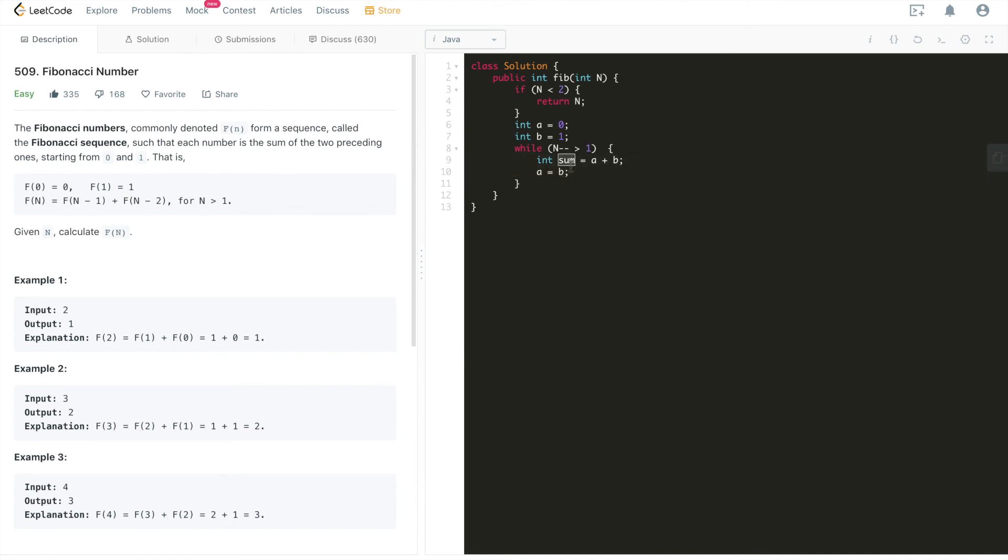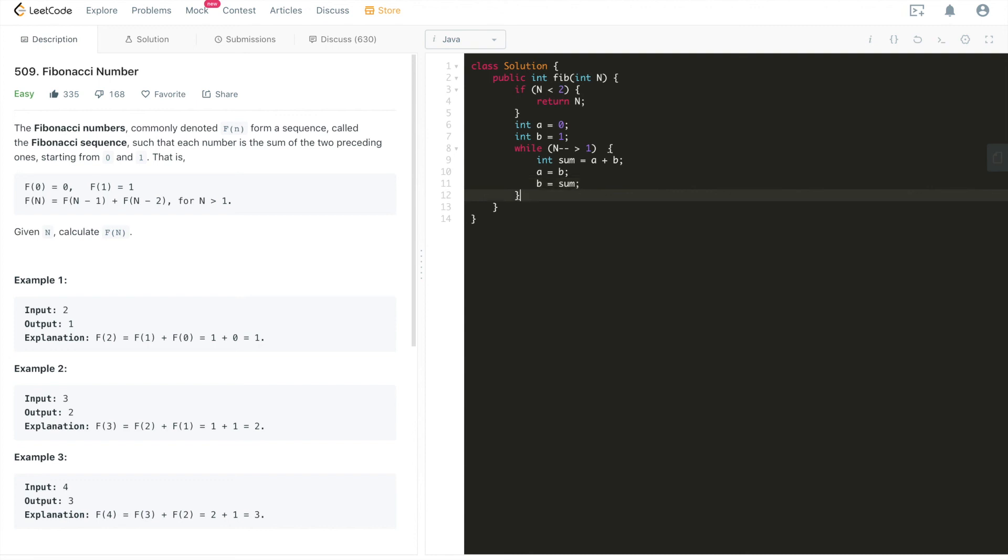And then after doing this sum, we have the third element. Then we will shift all of the elements, every element towards the right, which we will assign b to a, and then we will assign sum to b, which means every element is shifting towards the right. And at the end, we're just going to return b, which is going to be the nth Fibonacci number. Of course, we are decrementing n here.